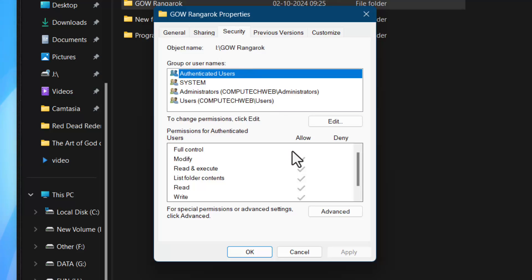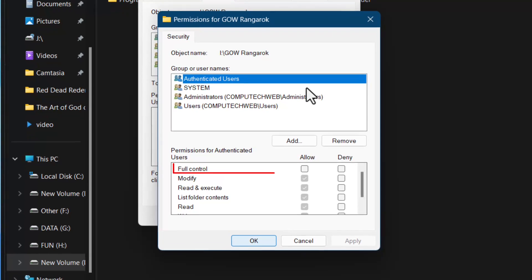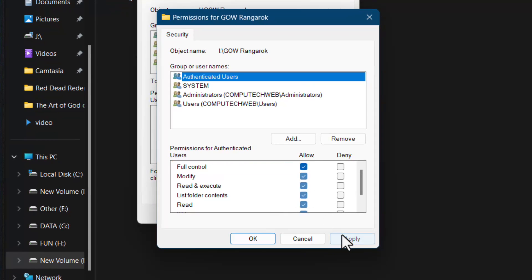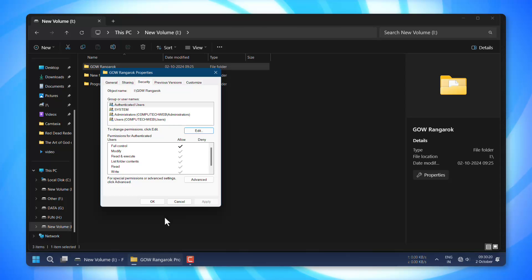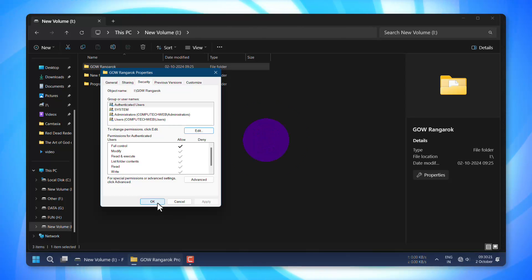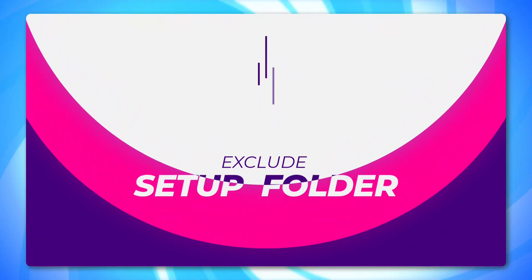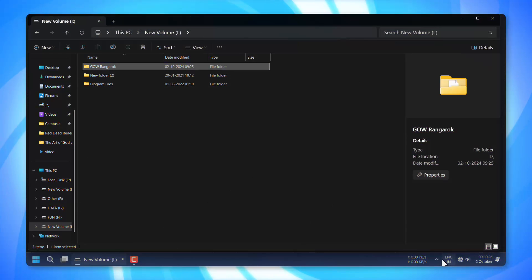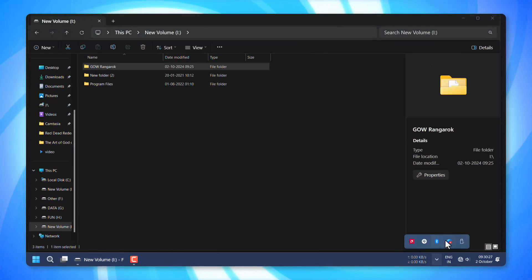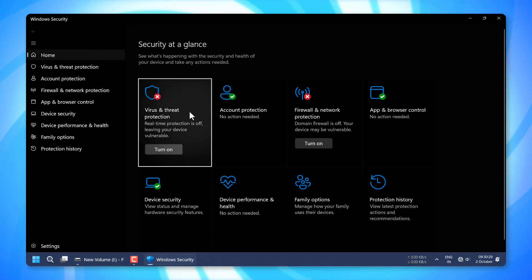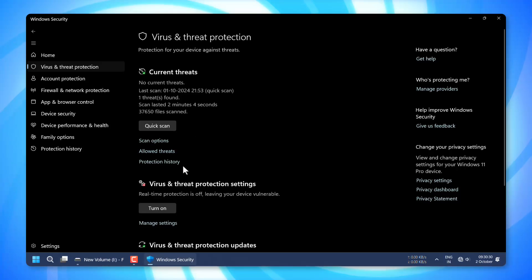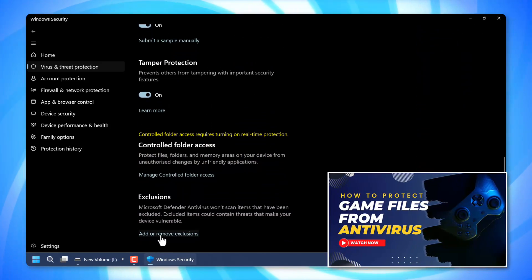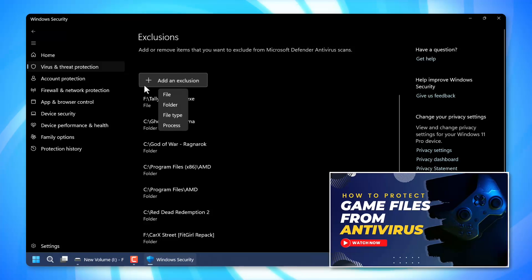Let's get started. Before proceeding, make sure to exclude the game setup from your antivirus software. This is to prevent the antivirus from quarantining any game files. For detailed instructions on how to do this, check out our detailed guide video — there's a link in the description below.